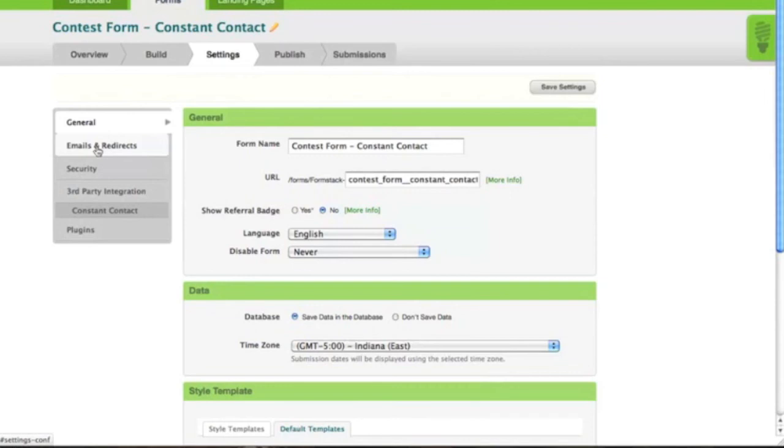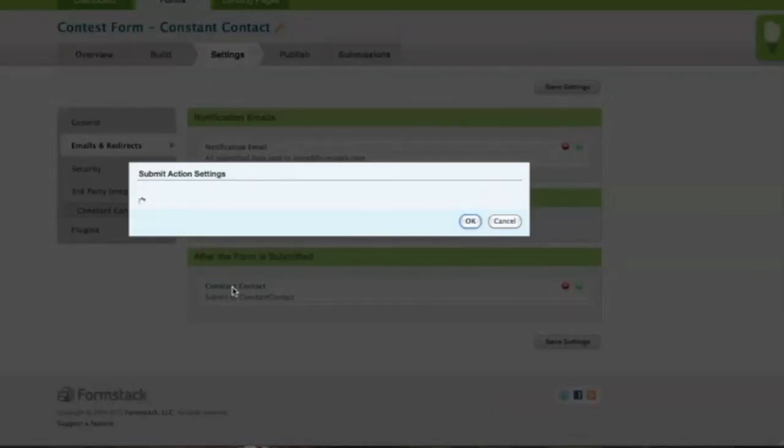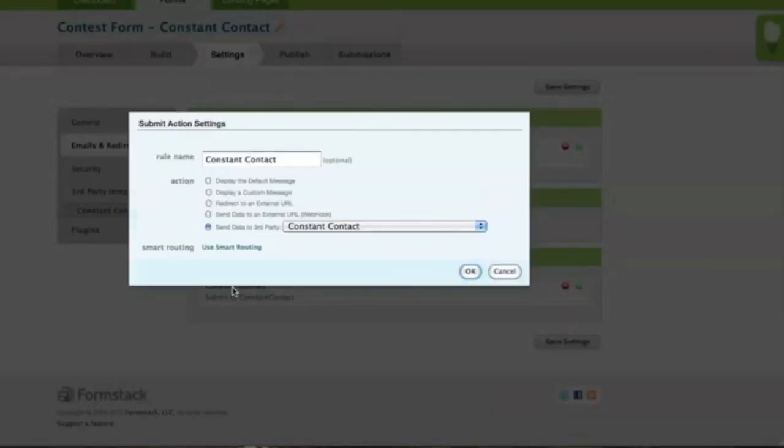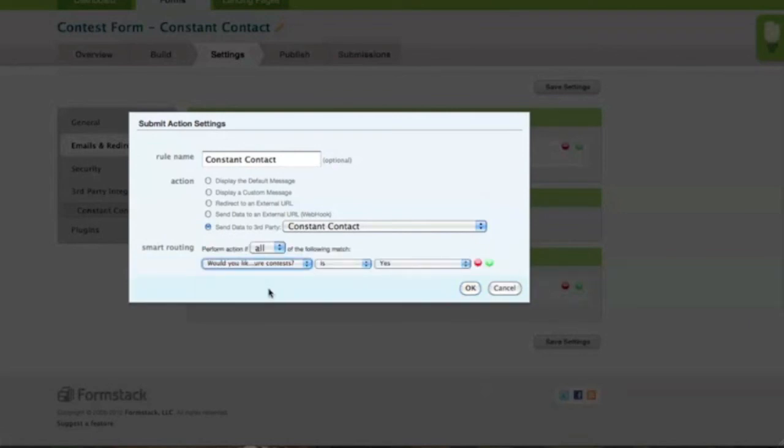The last setting that needs to be changed can be found under Emails and Redirects. Scroll down to the section labeled After the form is submitted and click on the Constant Contact Redirect to edit it. Next, click on Smart Routing. This allows us to use conditional logic to only add a user to the Constant Contact email list if they opt in by clicking Yes in the field that asks if they'd like to hear about future contests.